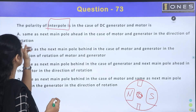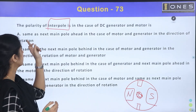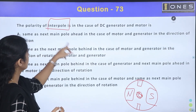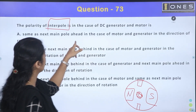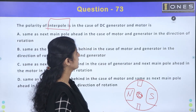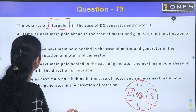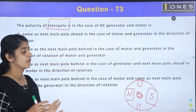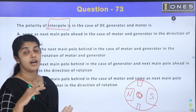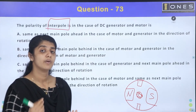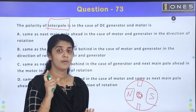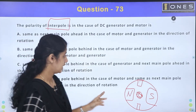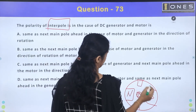The interpole has the same polarity as the next main pole ahead in the direction of rotation in the case of the motor, and the same as the next main pole ahead in the case of the generator.